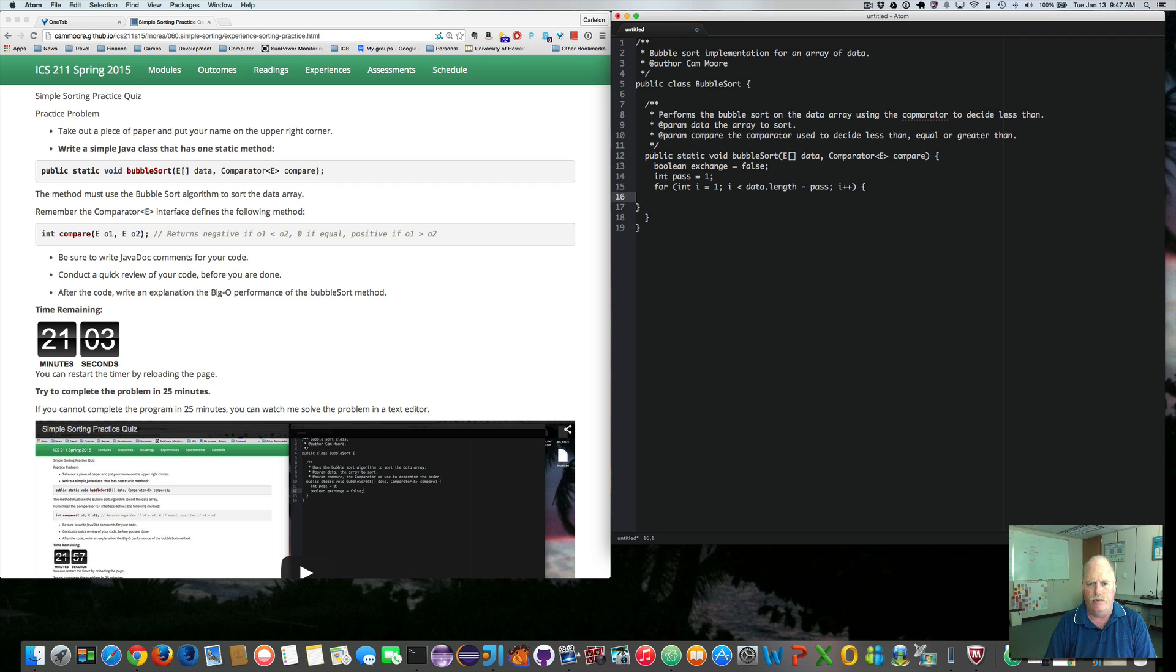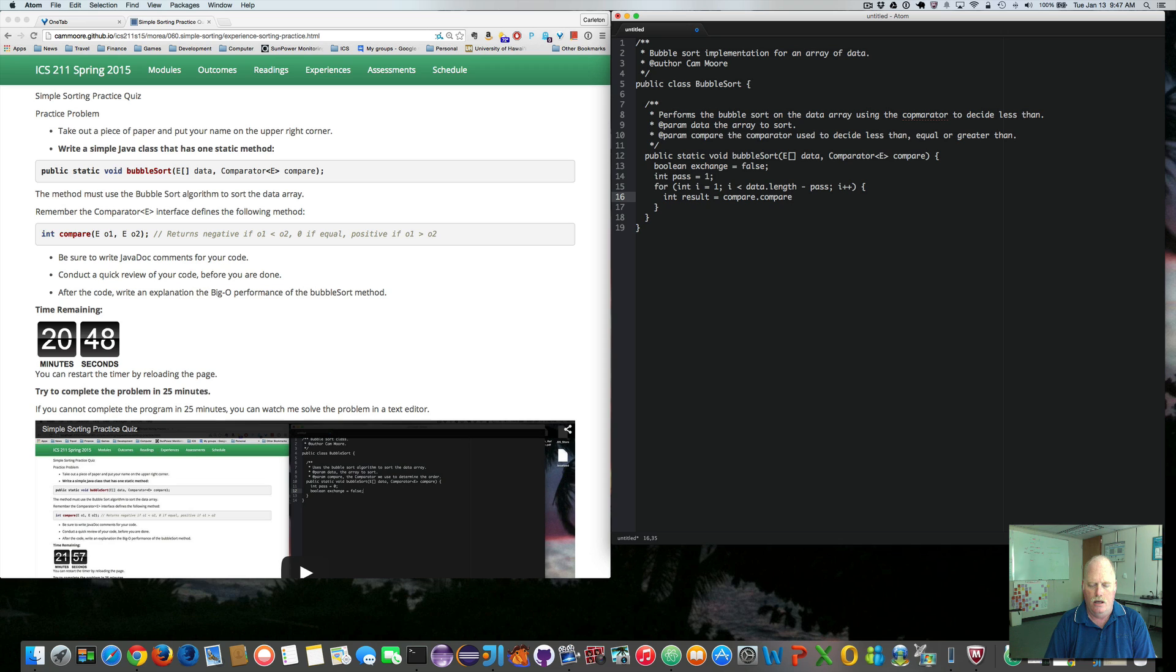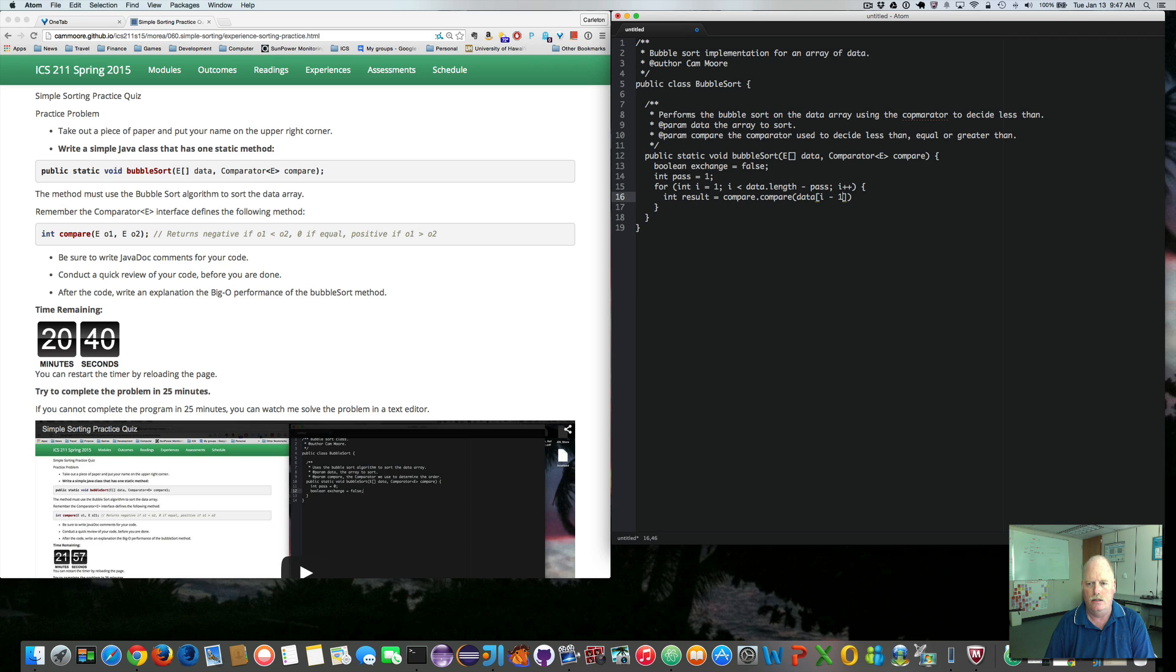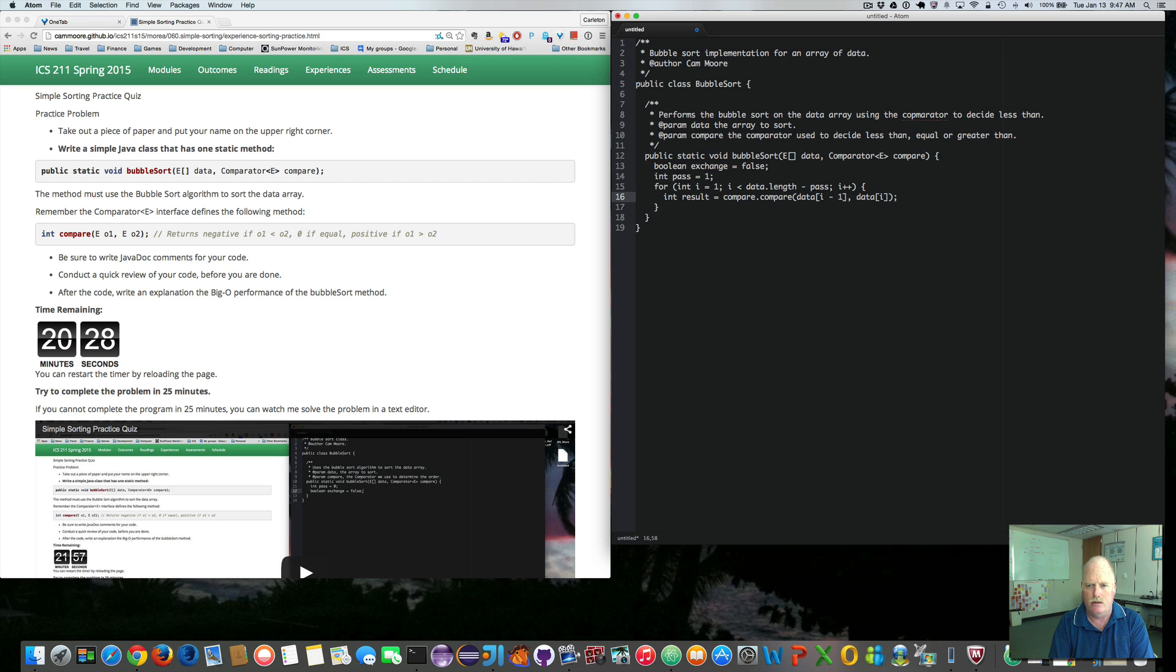So now, we need to compare the two items. So we want to say int result equals compare.compare. And then we want to say what's the left item. So it's data sub i minus 1. And what's the right item? It's data sub i.